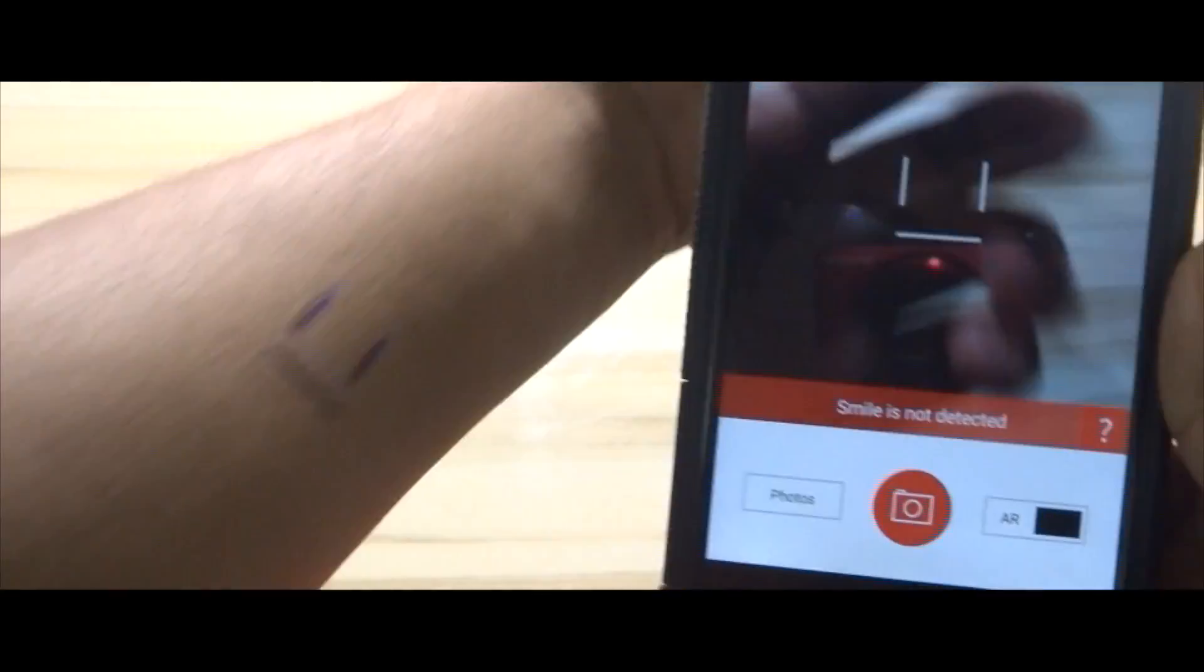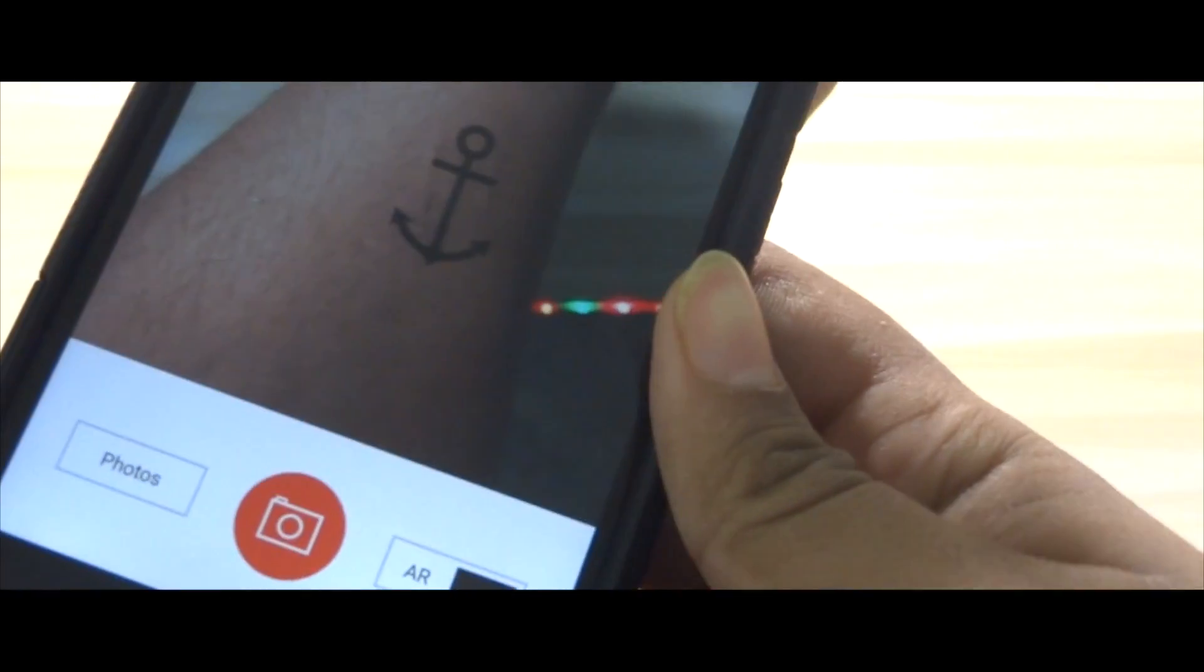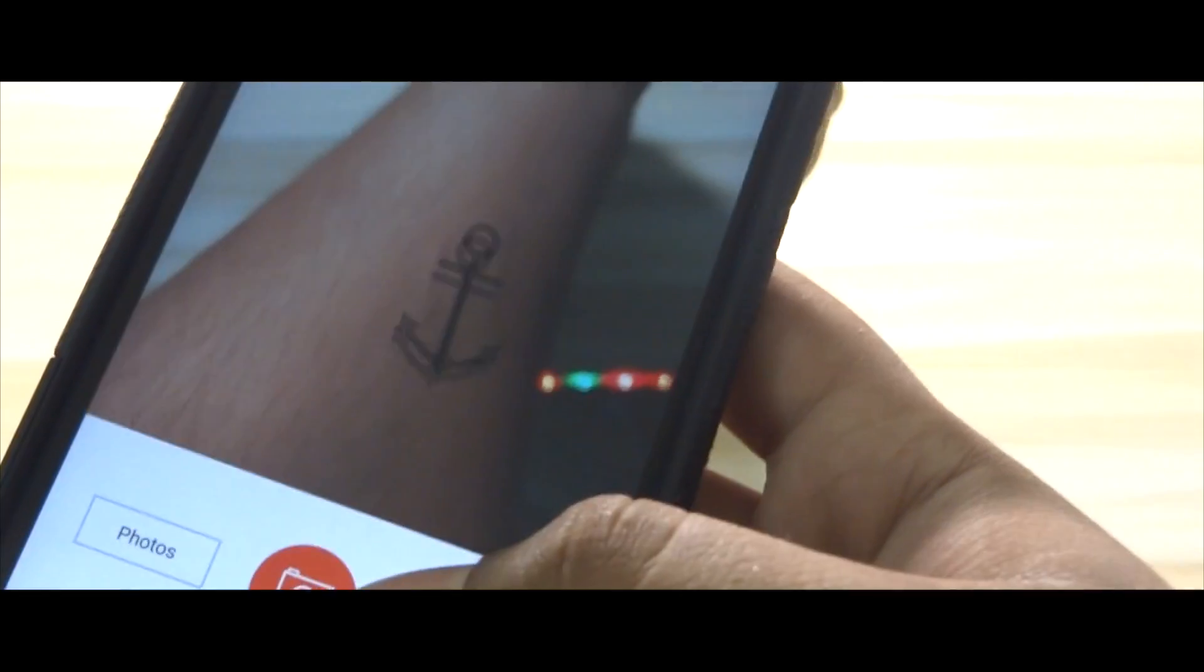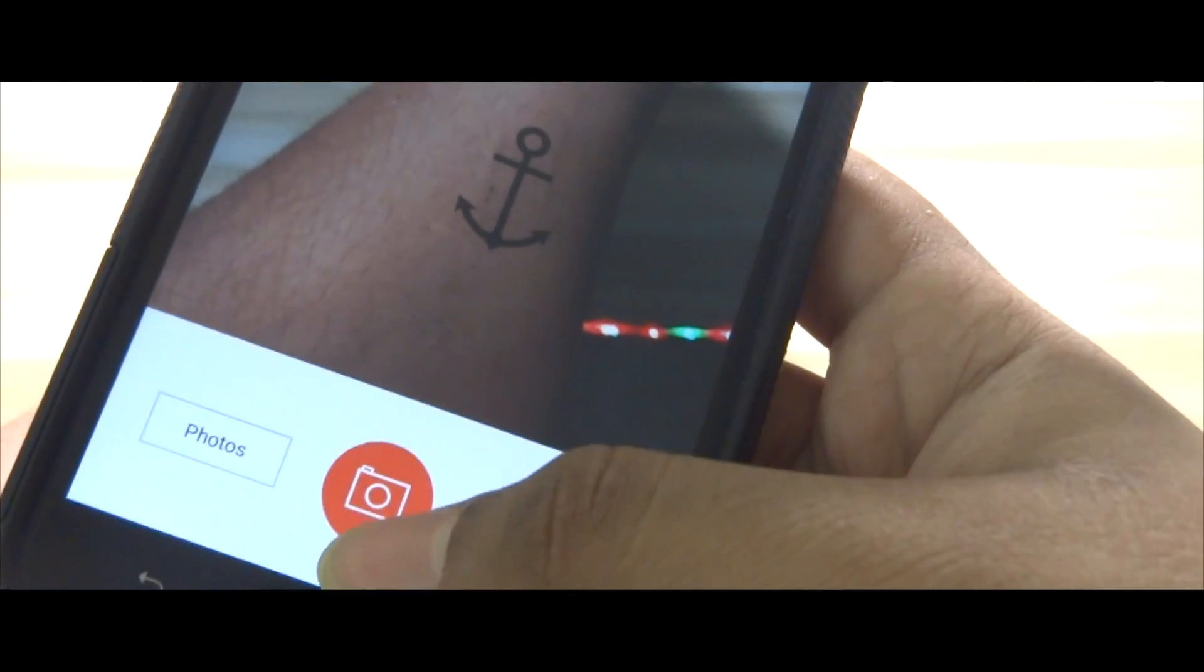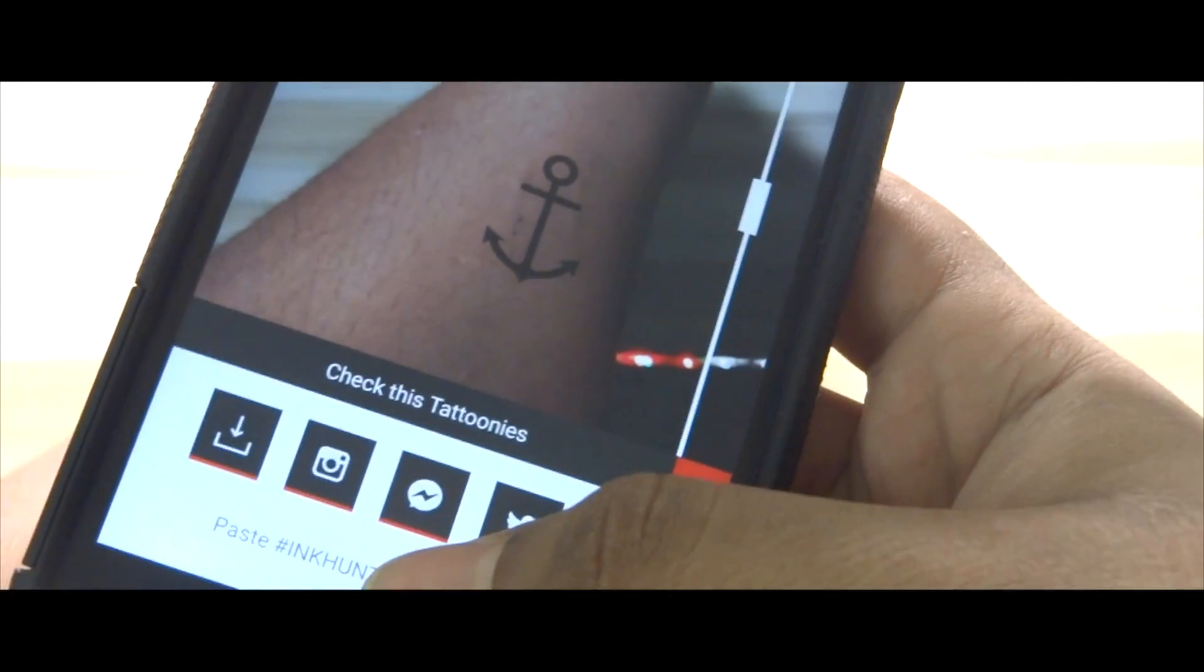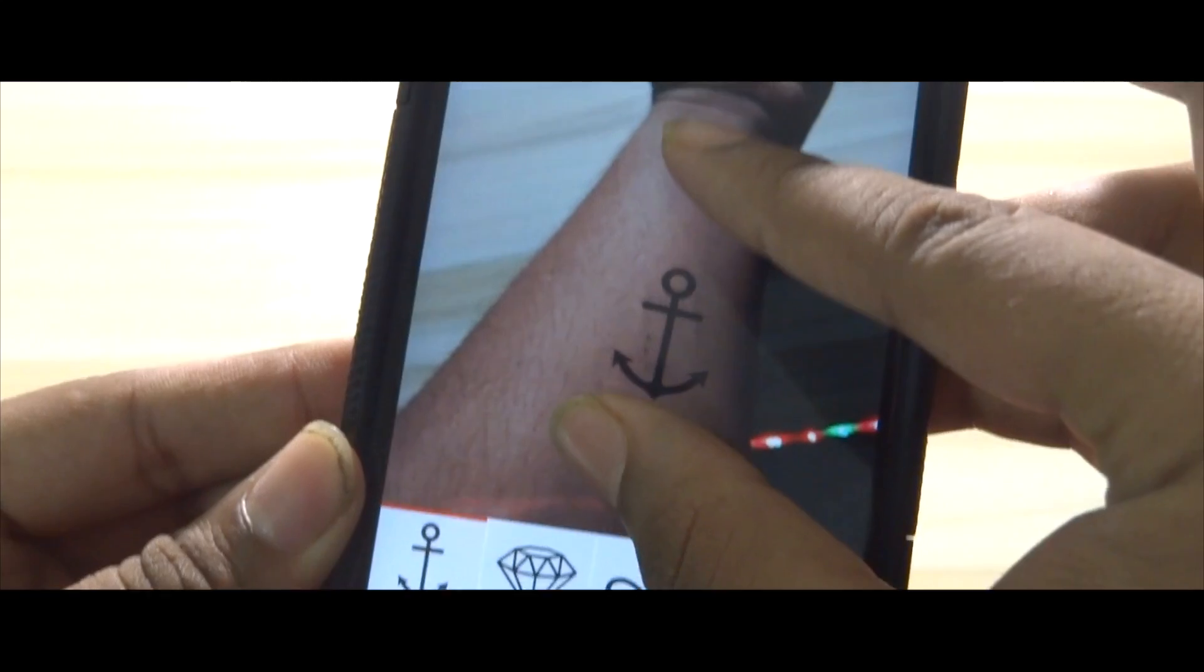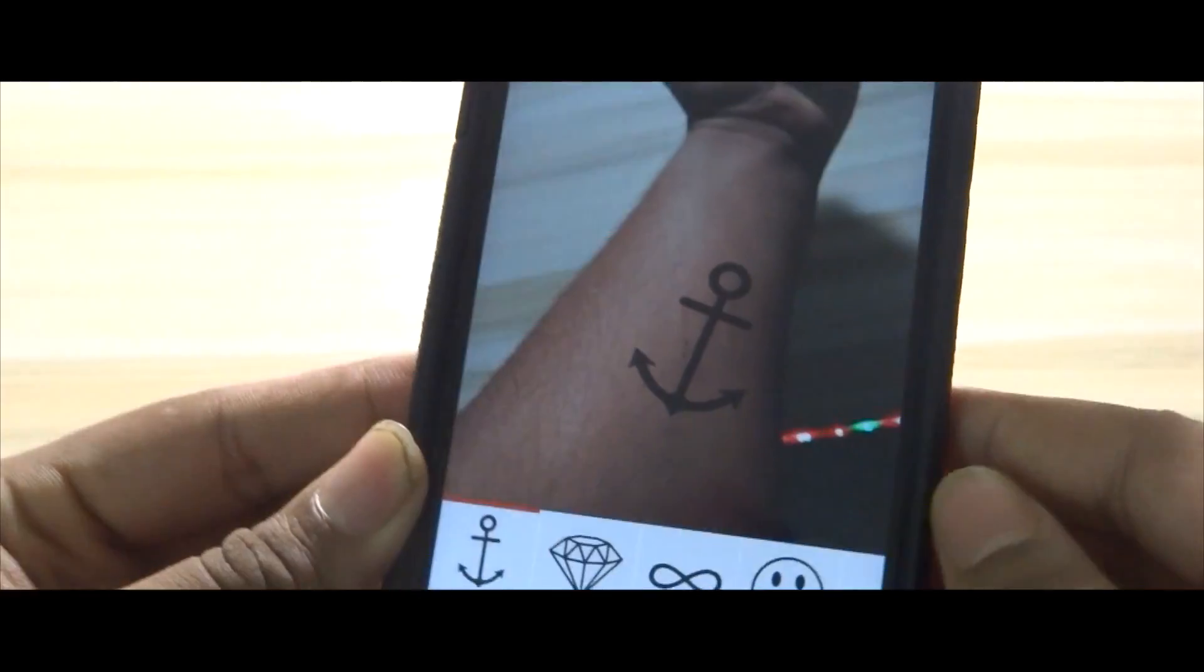You will see the tattoo has been projected on my hand. Now take a snap of it by clicking on the camera button, then adjust the size and position of the tattoo as desired and save it.